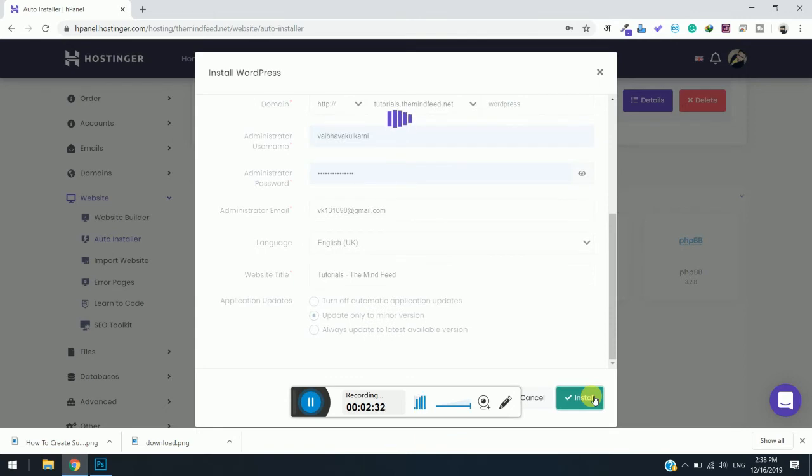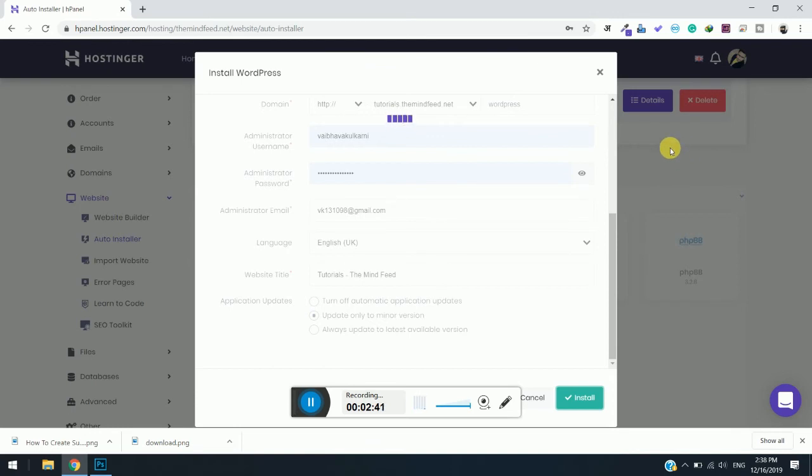Now the installation will take place for a few minutes and you might see a change over here—the installation will be added. You just need to be patient a little bit and just watch.